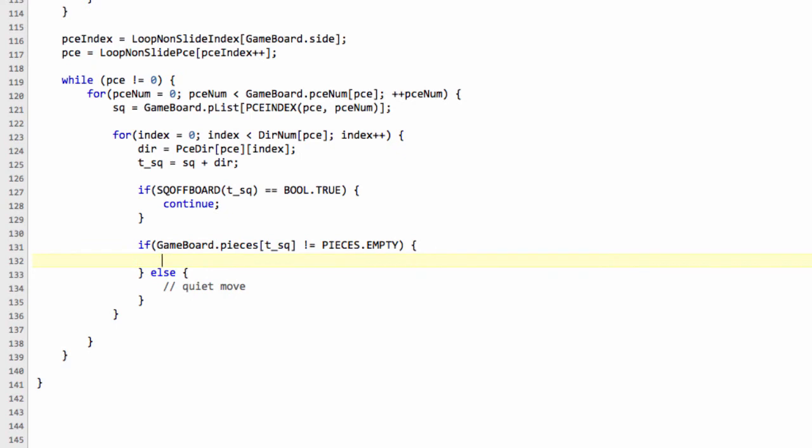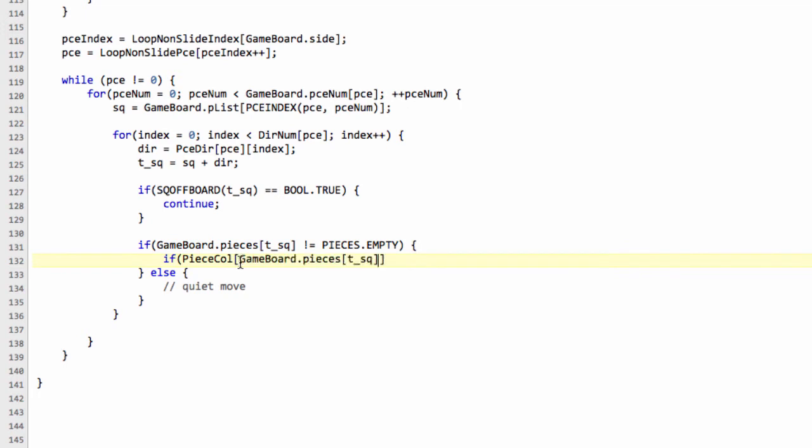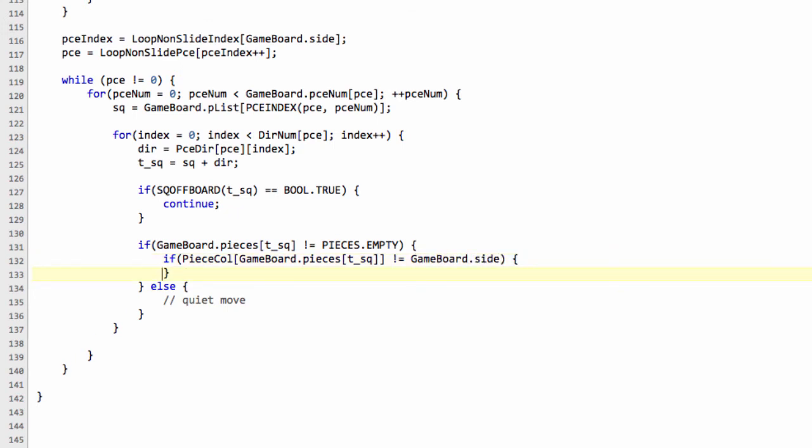And here what we can now say is if the colour of the piece on the non-empty square is not our colour, then it's a capture move. So we can say that if the piece colour of that piece, I'm just going to be lazy and copy this and paste this in here. So if this is not equal to our current colour, so gameboard.side, then we can add a capture. And that's all there is to it.